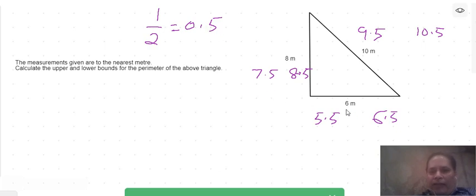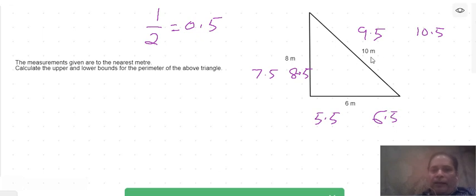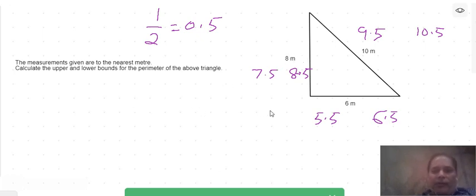When we subtract 0.5 from a given figure, this gives us the lower bound, and when we add 0.5 to the figure, this gives us the upper bound. In the same way we will get the lower bound and upper bound of 10 and 8. Now we need to find the lower and upper bound of the perimeter of the triangle.